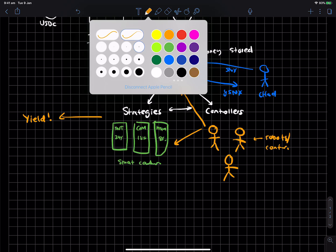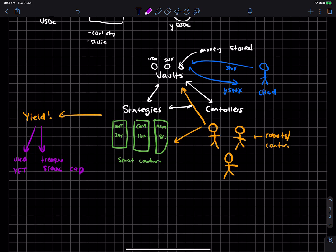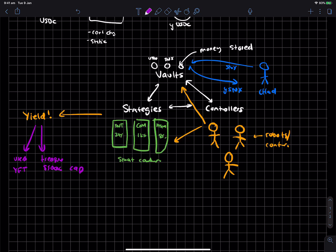And then this yield is then distributed to essentially two places. One is the treasury, which has a 500K cap. And then the second is users of YFI. So I saw on Twitter recently that this yield being generated is actually pretty decent. Like, I think it's in the tens of thousands per day.